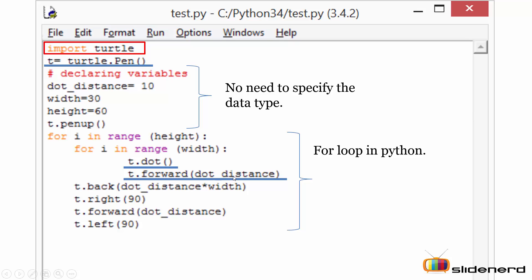Next I'm calling the back module. The back module will trace back the turtle to its position of the distance mentioned in the parentheses. The distance out here is dot_distance into the width, that means I have to multiply my dot distance which is 10 into 30 which will give me 300. That means the turtle will now trace behind by 300 pixels.